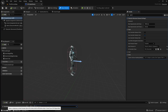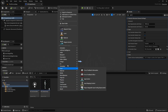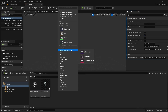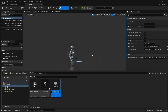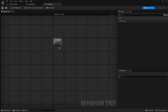Next we're going to create the behavior tree for our enemy AI. Right click in the content browser, then go to artificial intelligence and select behavior tree. Call this BT underscore enemy AI. The behavior tree is used to control what the enemy is doing and when they are doing it.